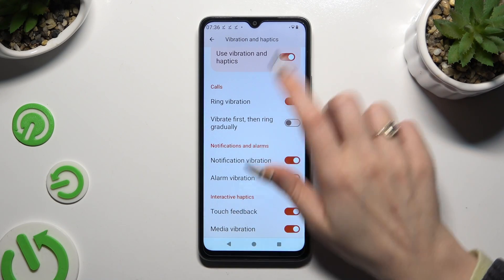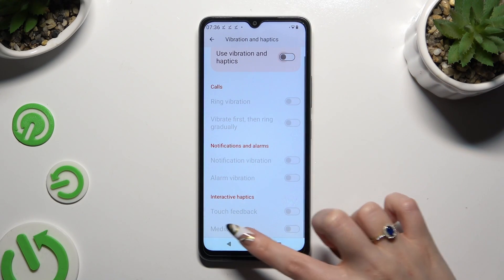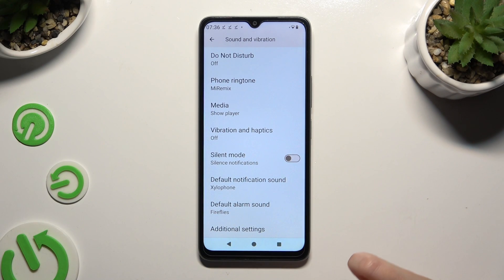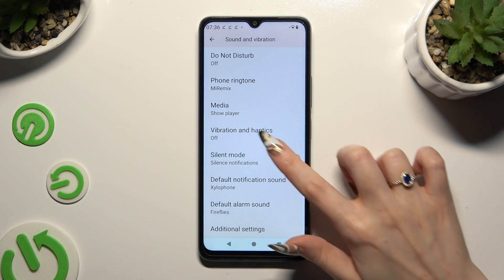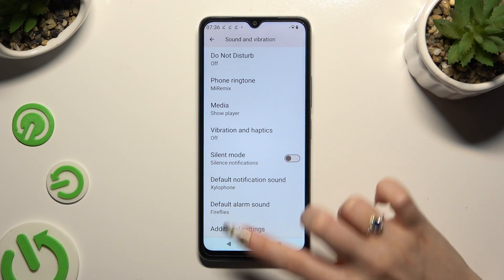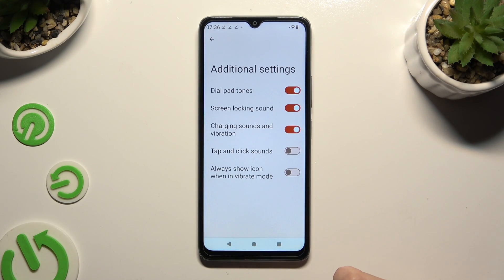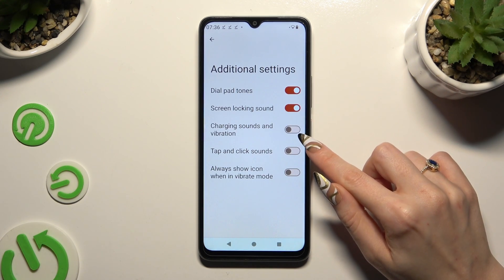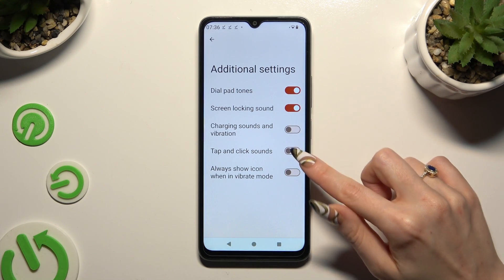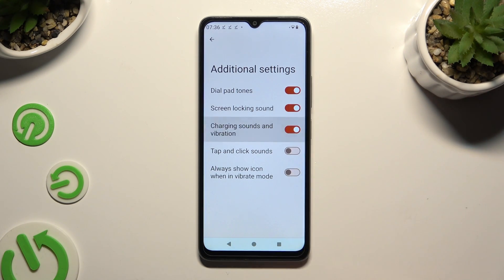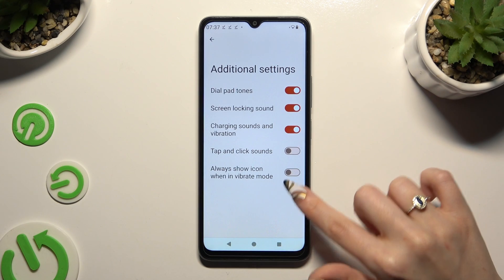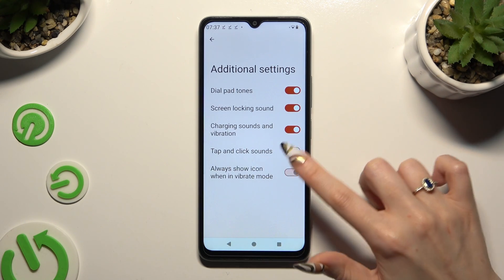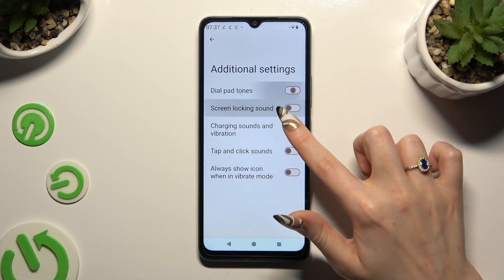When you're ready, go back. Now scroll all the way down and click on Additional Settings. Then click on the two switchers next to Charging Sounds and Vibration, and Always Show Icon When in Vibrate Mode, to manage those two options as well.